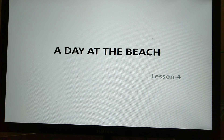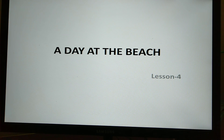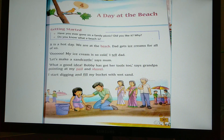Hello students of class 1. This is Jimmy Mama. Hope you all are doing well. Today I will be teaching you the 4th chapter of literature, that is 'A Day at the Beach'. Please open your books and listen carefully to my explanation.